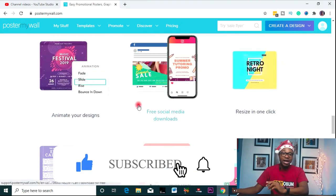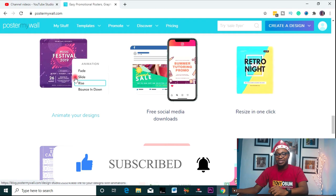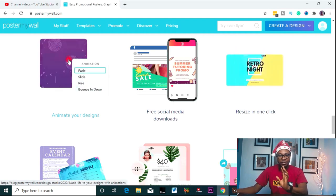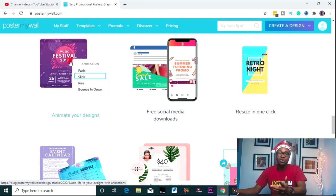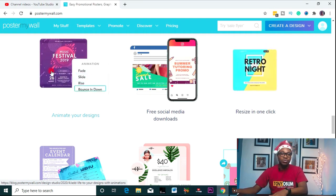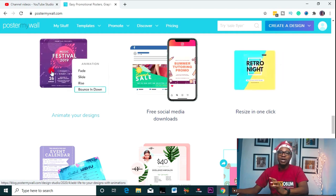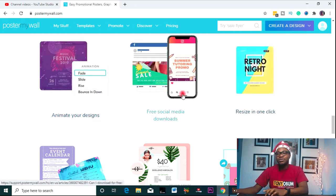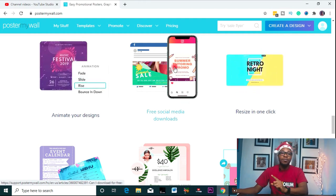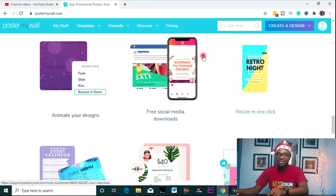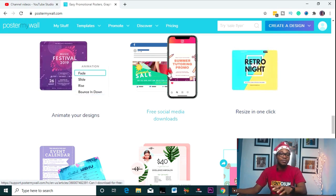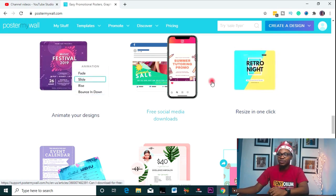Another interesting thing is that you can animate your designs — something like a video, video animations. You all know that video generates engagement. With this tool, you can also do this. Not just that, you can also do a free social media download. After you are done designing, you can easily upload your design from this site directly to whatever social media handles you want to share it to — Twitter and all of that.